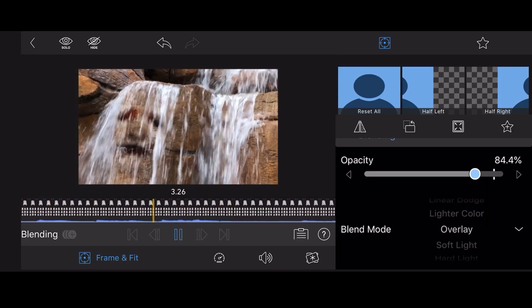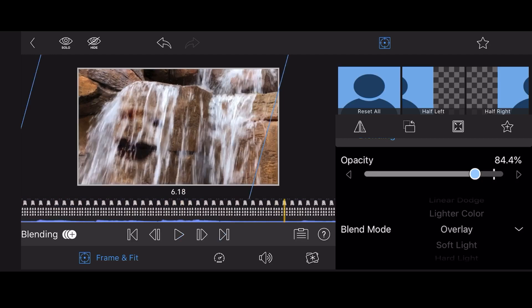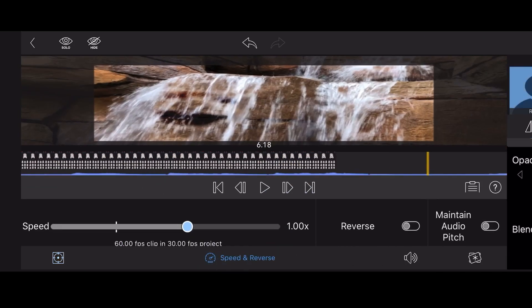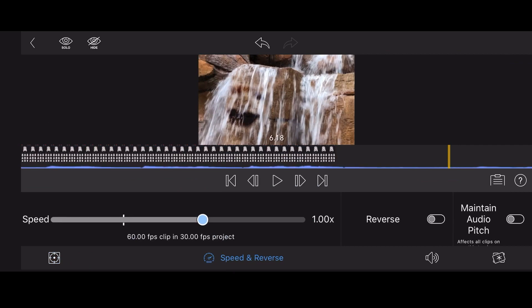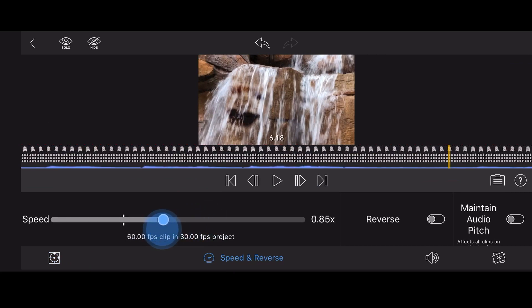Now, let's add some final touches. Tap on the Speed and Reverse tab and decrease the speed to 0.85x. The slight slow motion will look better with the flowing water.